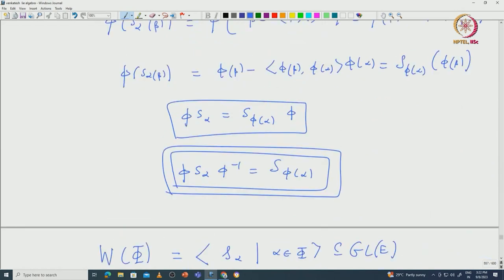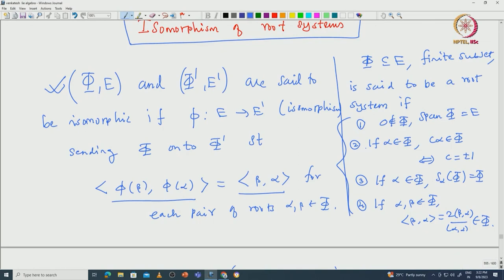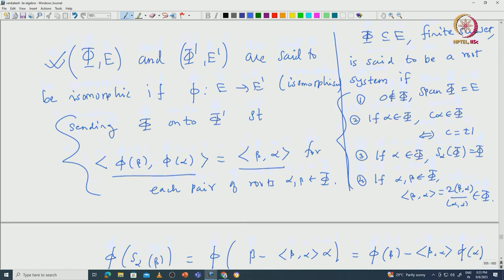Now we want to understand what the automorphisms of φ are. An automorphism of φ is just an isomorphism from E to E — that is, an invertible linear transformation from E to E satisfying these conditions. Using Lemma 1 proved in the last class, we can see that this condition can be relaxed.